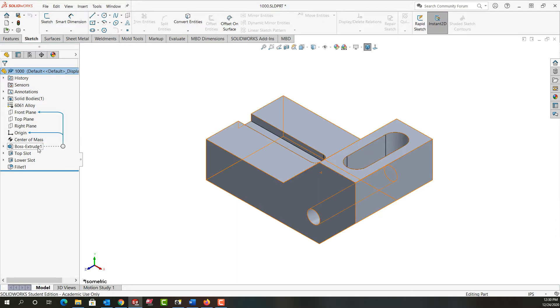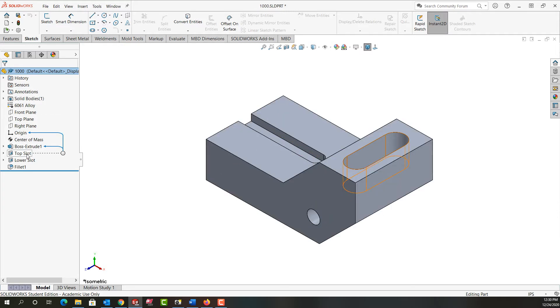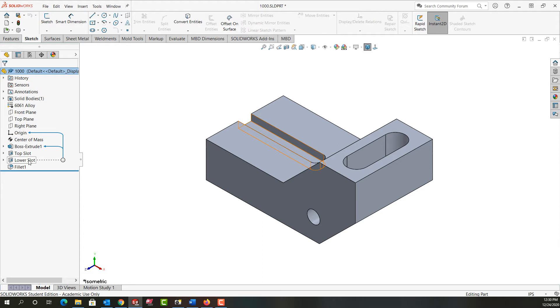So by hovering over a feature, I can see that this feature is dependent on the front plane and the origin. This feature is dependent on the first feature or Boss Extrude 1 in the origin. This feature is dependent on the Boss Extrude 1 in the origin as well. And the Fillet is dependent on this lower slot feature.